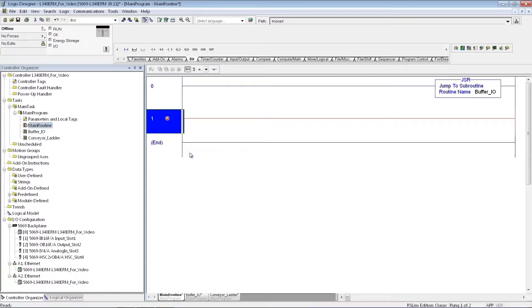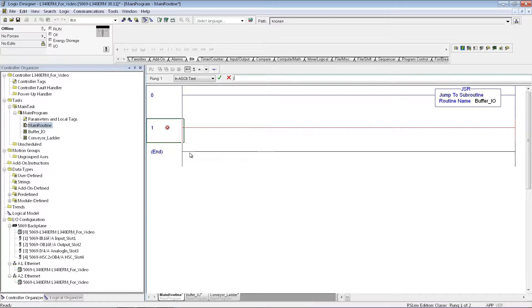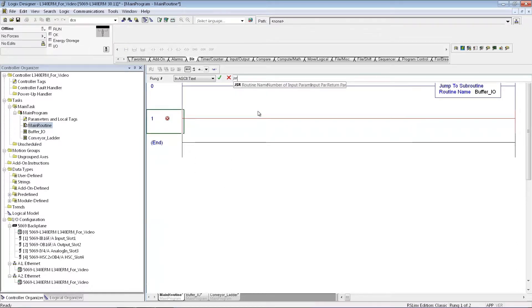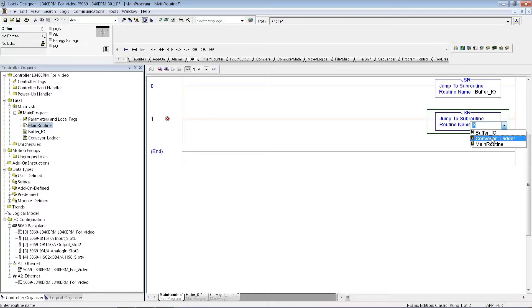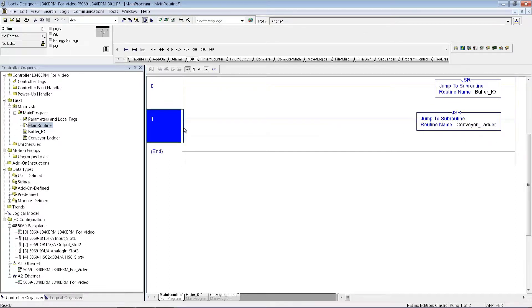So I'll right-click in here, add rung. I can just type the JSR if I want, and it will start putting it in right here. Hit the carriage return, then I can just drag this, pull down, and say go to Conveyor Ladder.